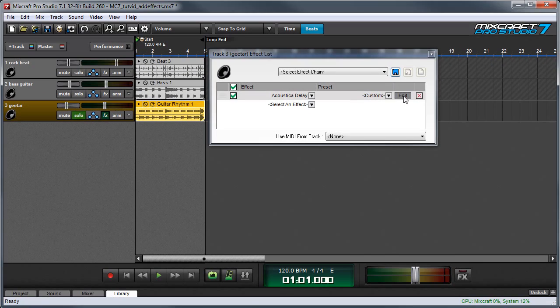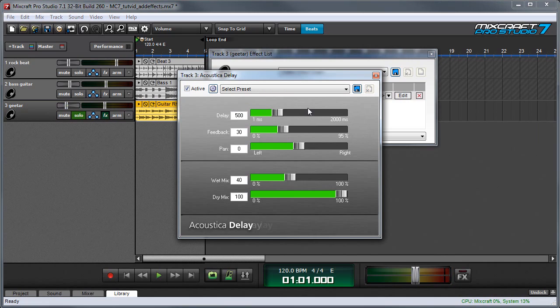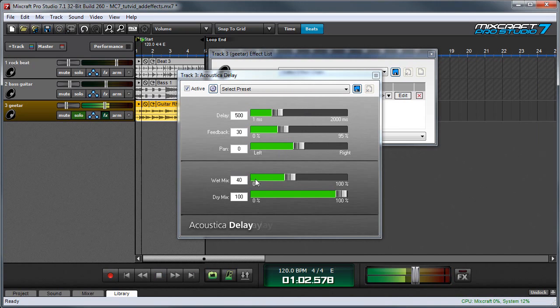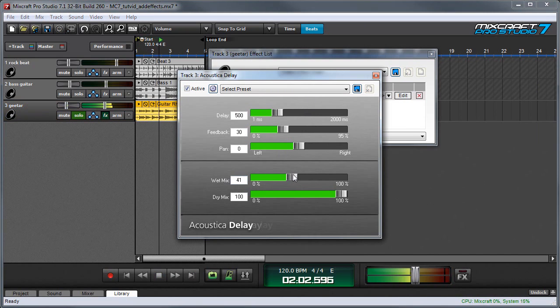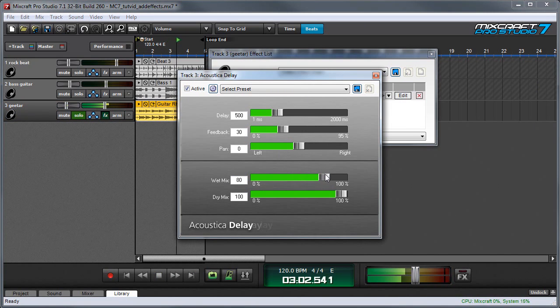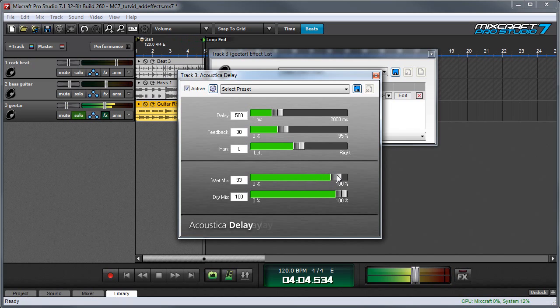Most effects have a wet-dry balance knob that allows you to adjust the level of the affected sound versus the dry sound. So this will make our delayed sound louder and quieter. You can see where it says wet mix. And I'm really bringing it up here as the delays are loud.